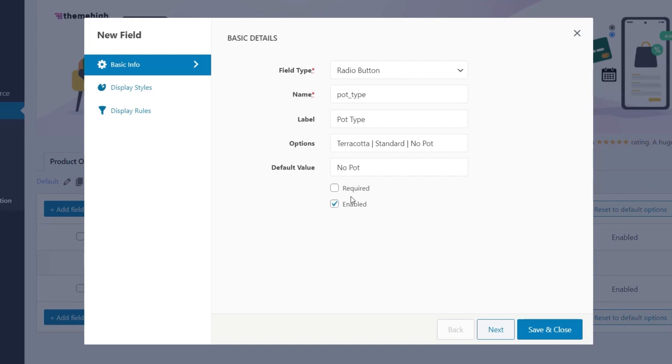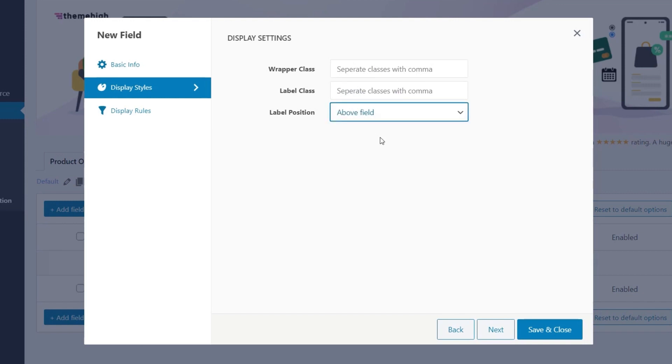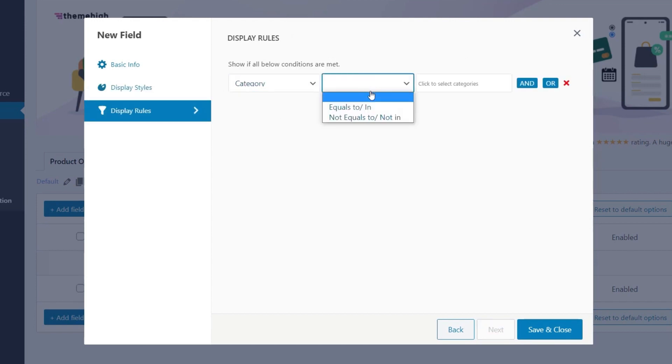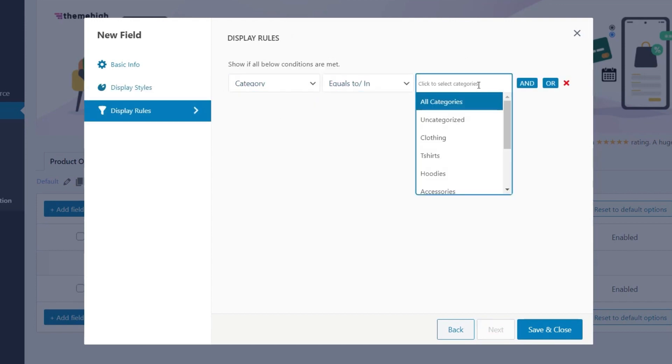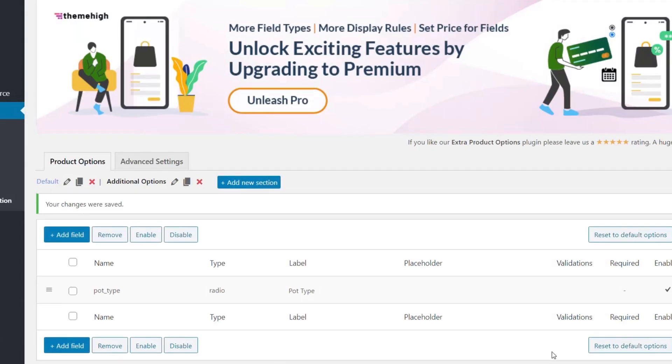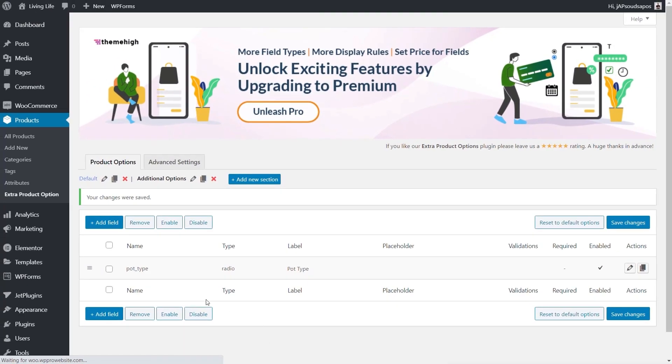Again, you've got your required and enabled. Display styles, you can see again, all exactly the same. This time, we're going to specify again, this is above the field because we have quite a few different options. And finally, the display rules. So again, category equal to cactus and plants. Save and close that out. Once that's saved and closed, we'll save these changes.